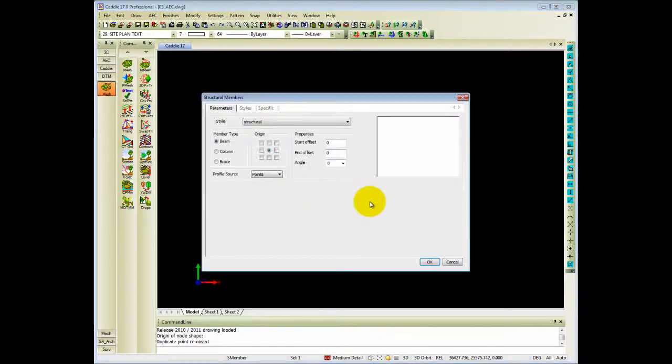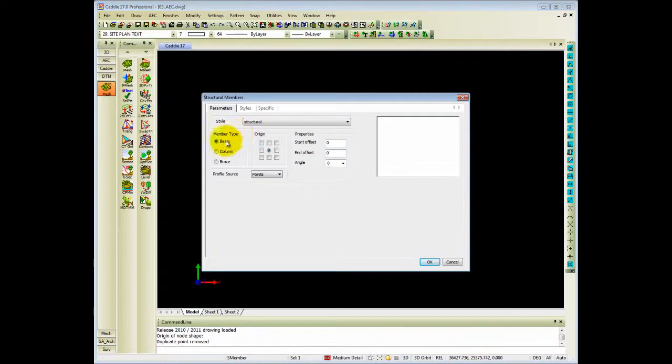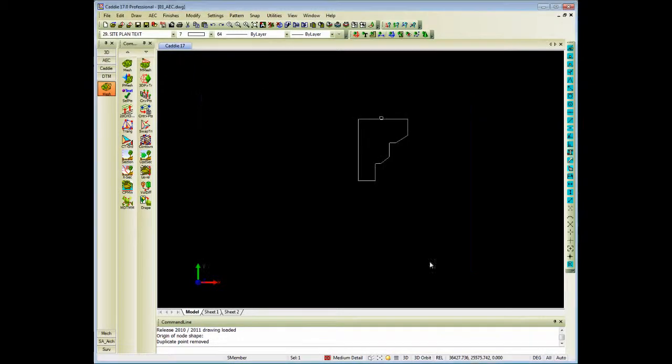Answering yes to that, it will give you options to create either beams, columns, or bracing. So let's just do a beam for now.